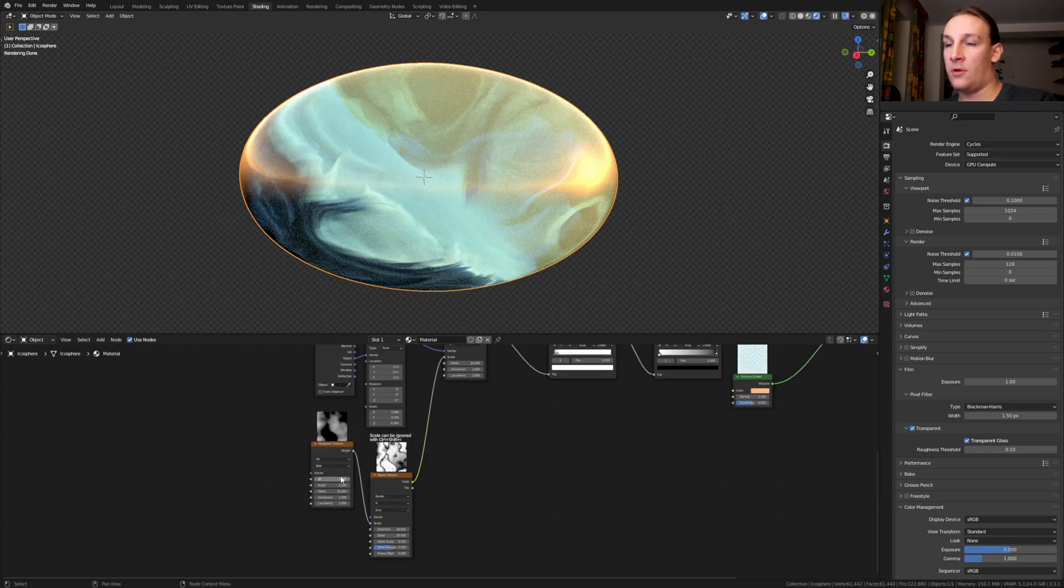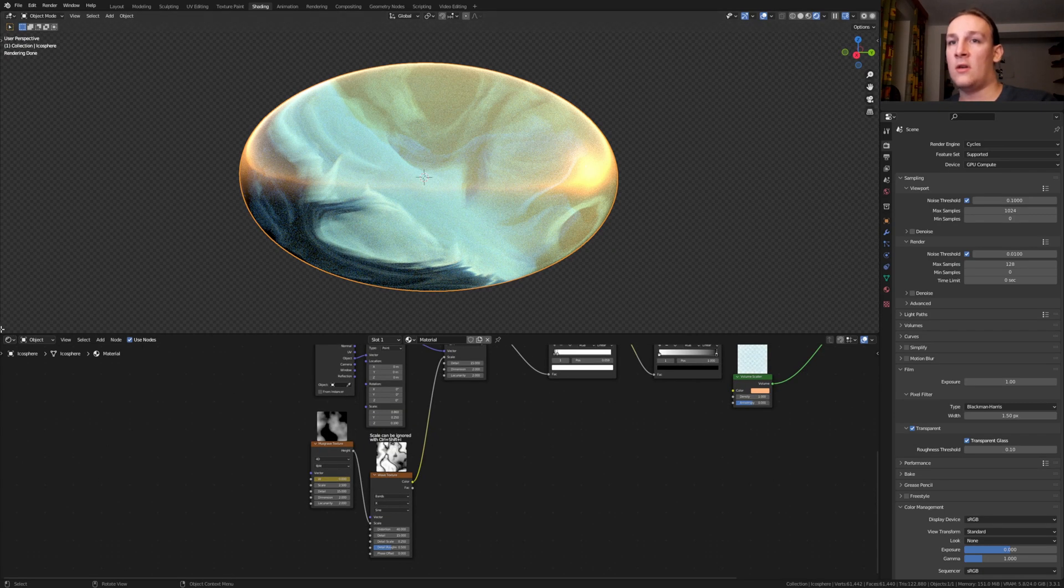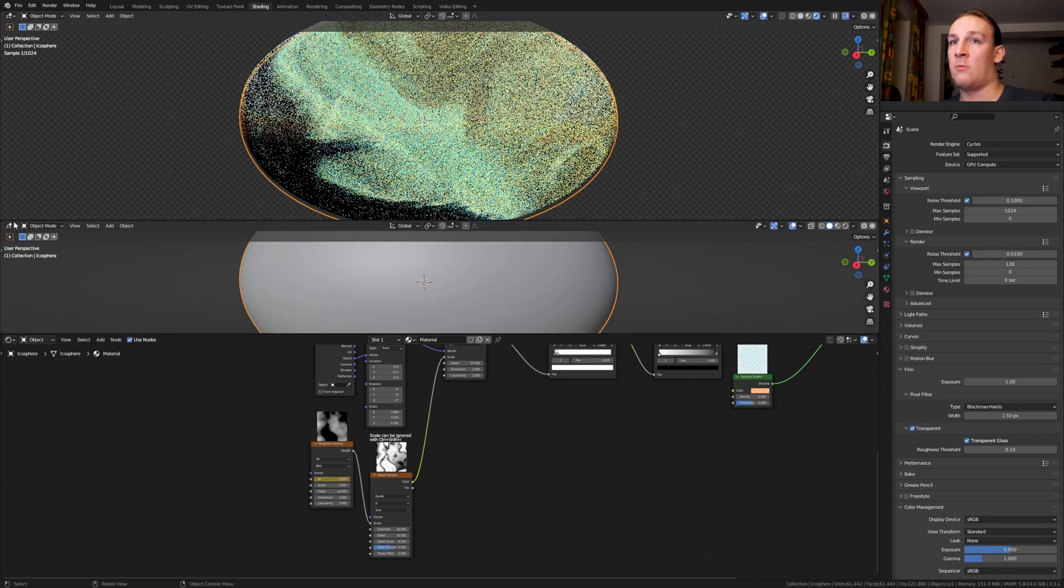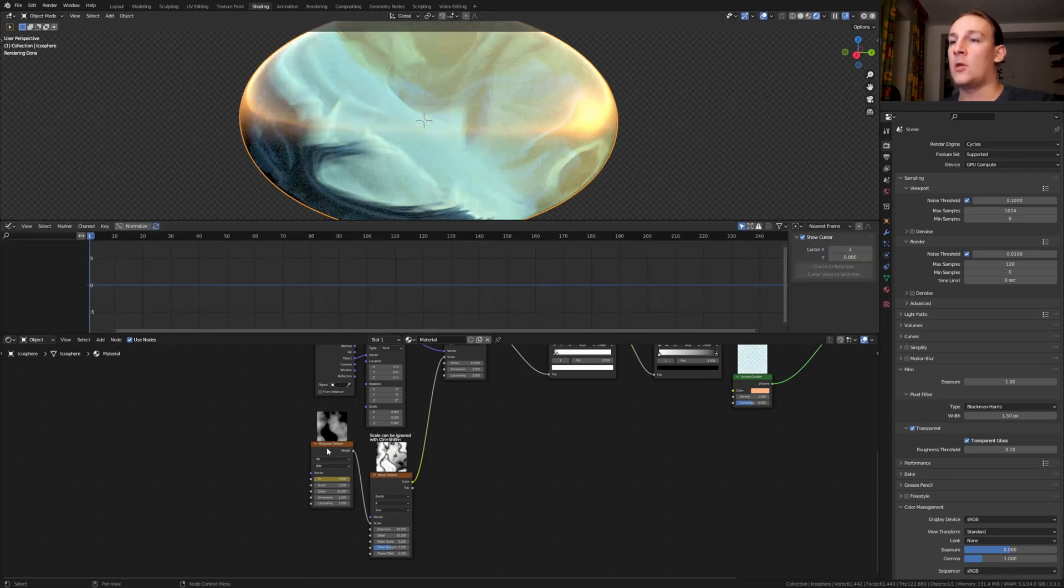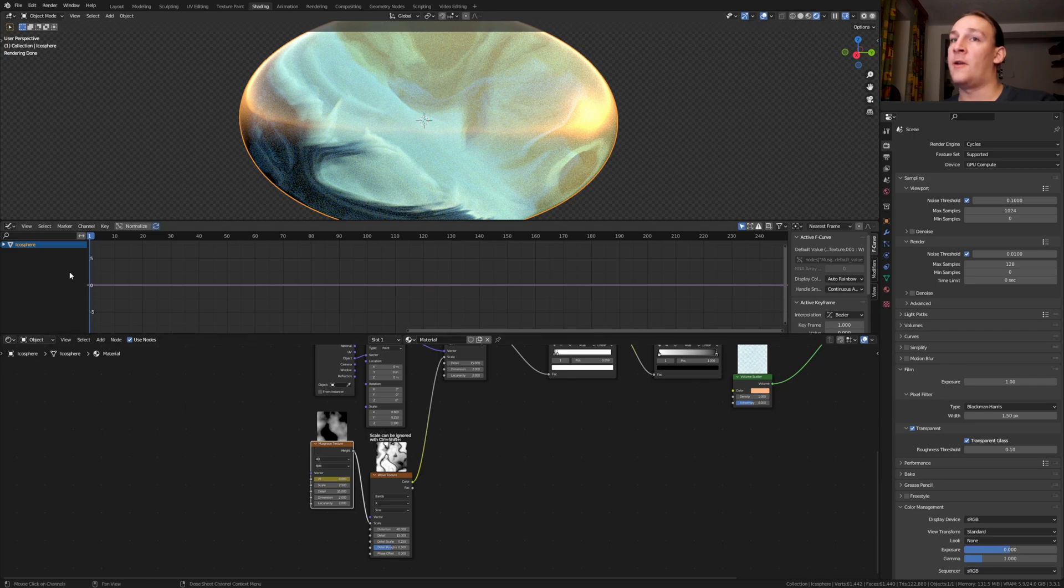Keyframe the W here. Go here and open the graph editor. Make sure the node is selected and click on this drop button here and here and select the default value.